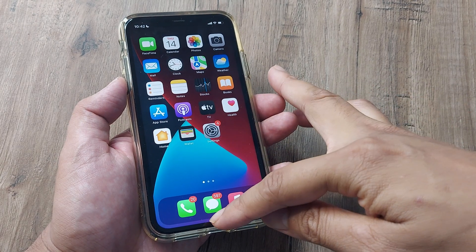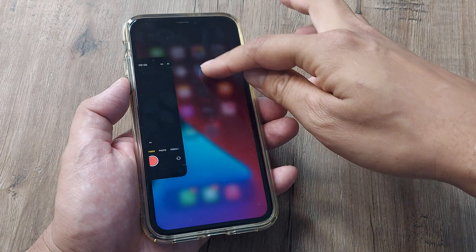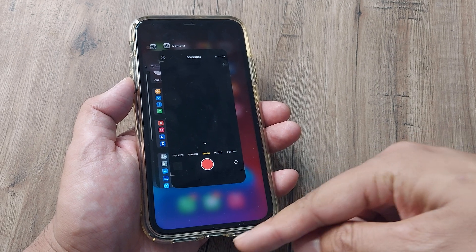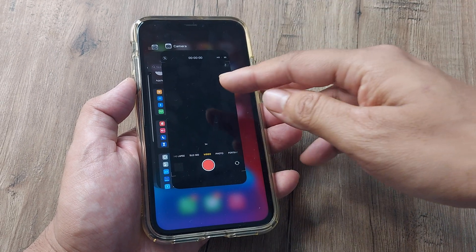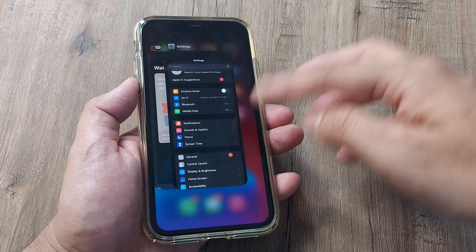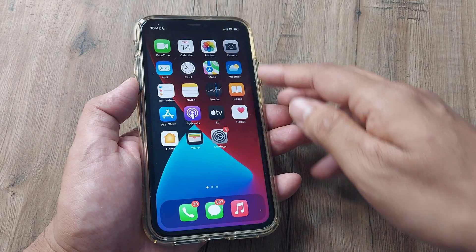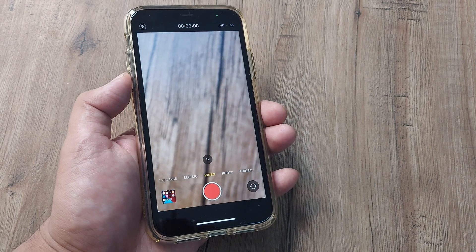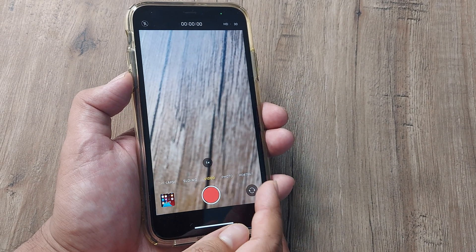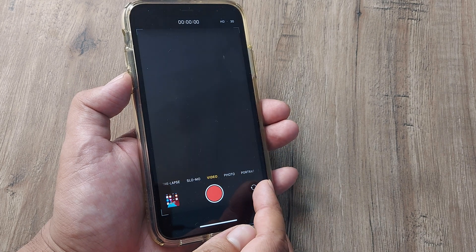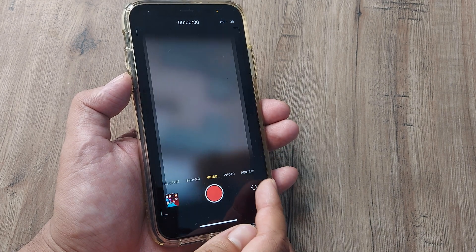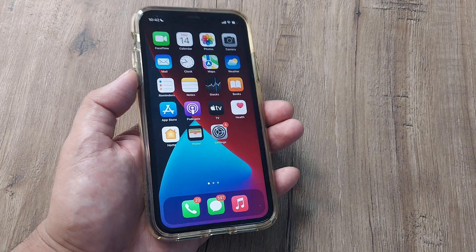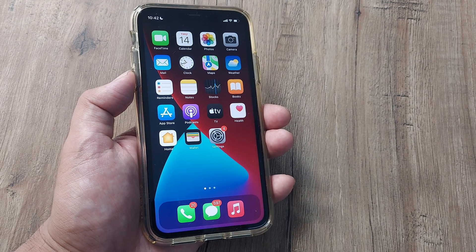Sometimes simply force-closing the camera app can help. So simply swipe from the bottom to the middle of the screen and take out the camera app. Then bring the camera app back on and switch between the front and the back camera. Try doing this — hopefully things should work.